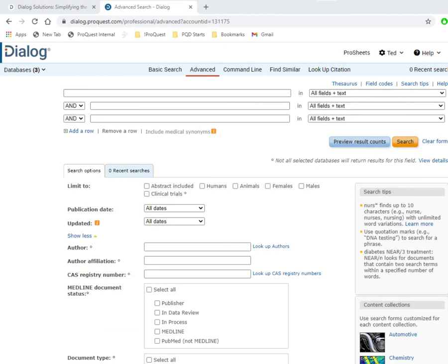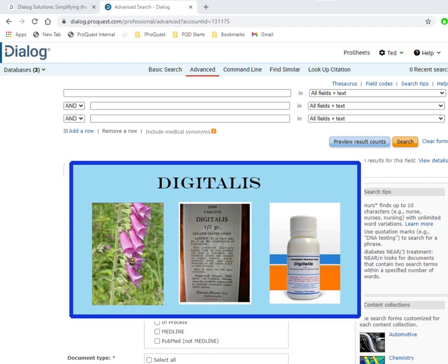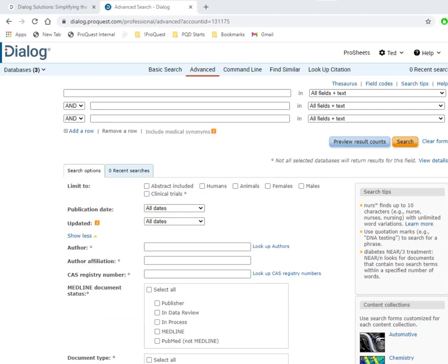For this demonstration, we are in Embase, Medline, and Biosis, and we're going to search for records that talk about adverse effects of the drug Digitalis. This is a heart drug that's been available for many years.